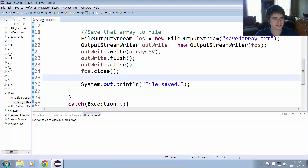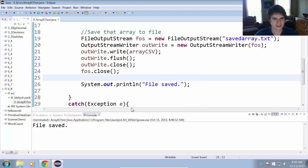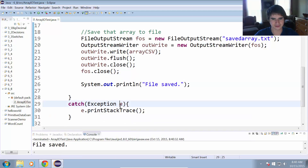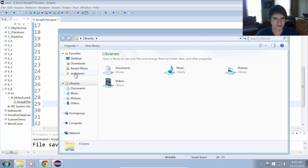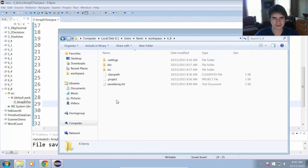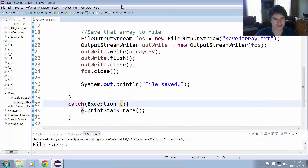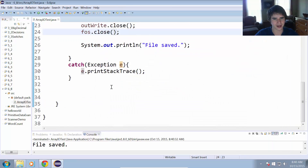Let's test this out and give it a run. It says "File saved", so we successfully saved that file. Let's take a look at the file in the workspace project folder — we can see savedArray.txt, and it contains the numbers 10 through 100 that we had in the array. We successfully saved that array of integers to a file.